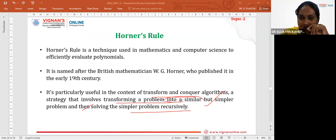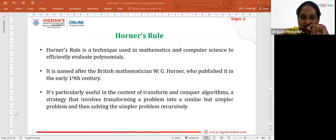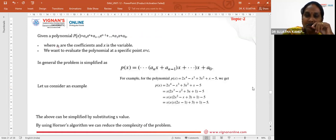The approach transforms the given problem into a similar, simpler problem. This simplification is applied recursively, and those problems are solved. Finally, the solutions are combined to get the solution of the original problem.